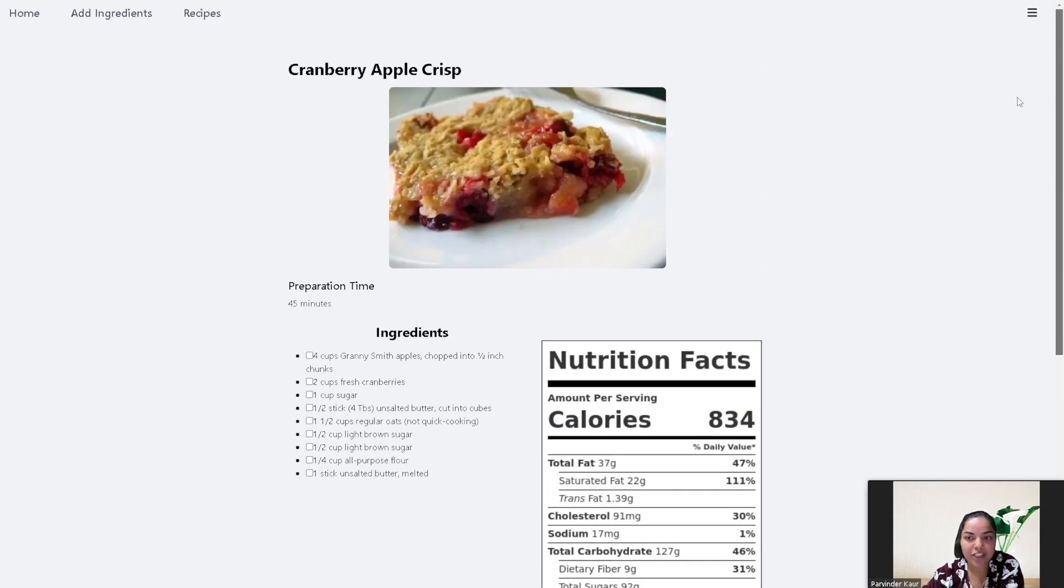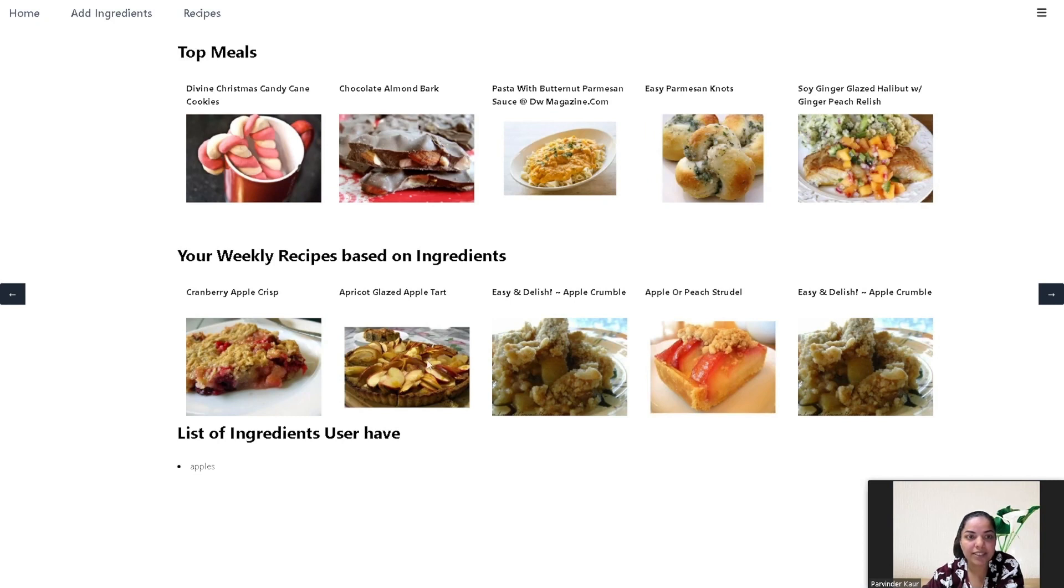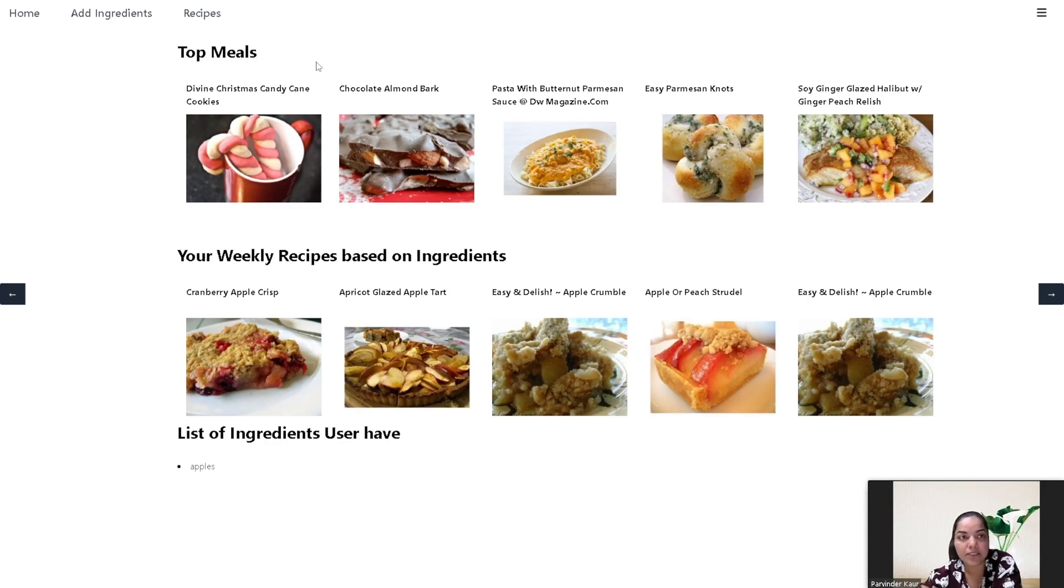So on the dashboard, user can see the weekly recipe and the list of ingredients user have and can also see the top meals.